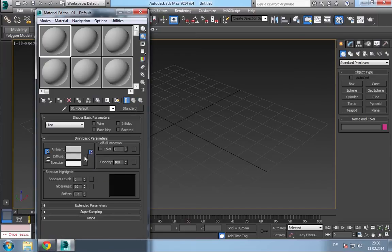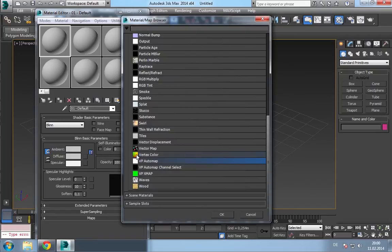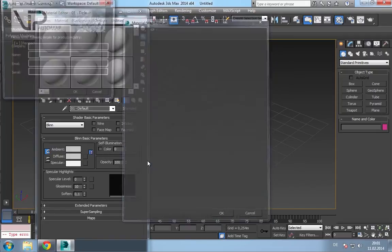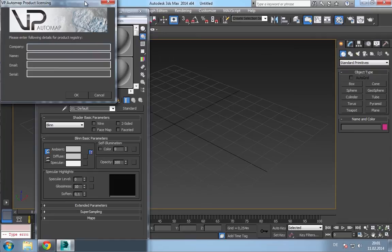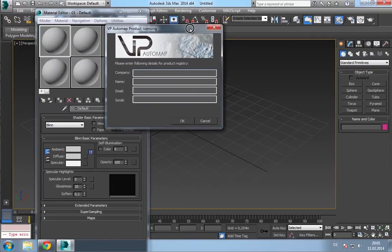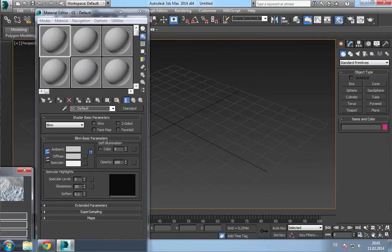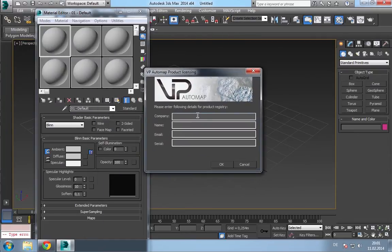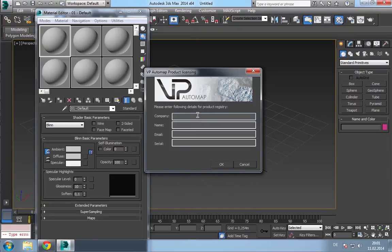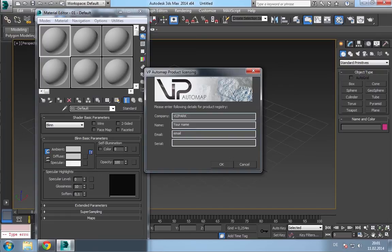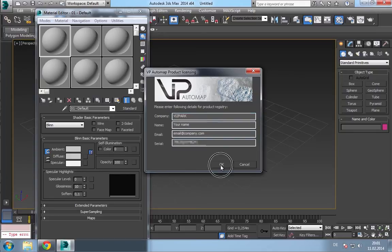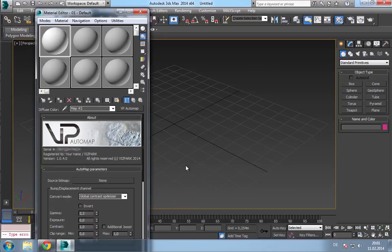Then, select the map. And you have to fill in your details. Company, your company, your name, your email, and the serial number. Go ahead. And that's it.